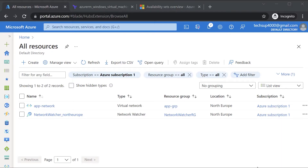In this chapter I want to go through the Terraform configuration file that can be used for the creation of an Azure virtual machine based on Windows Server 2019.